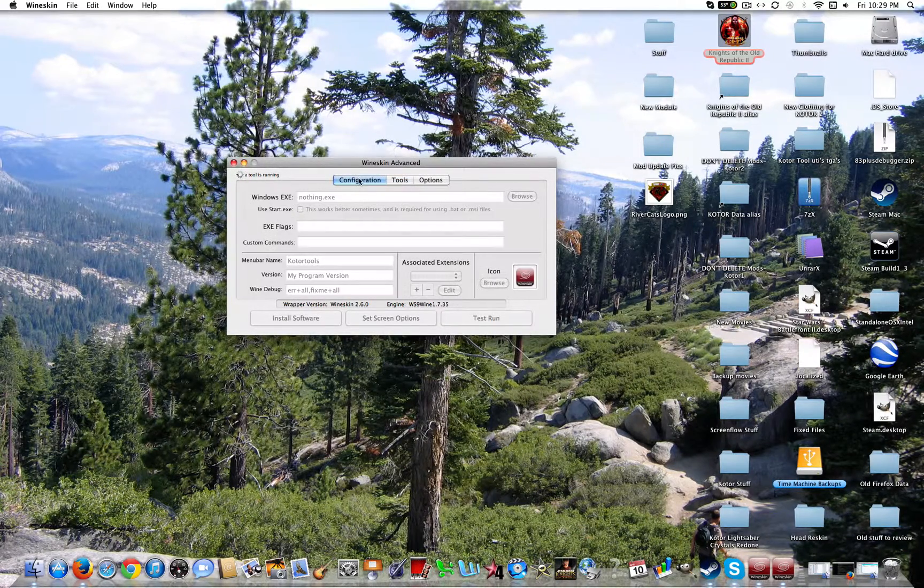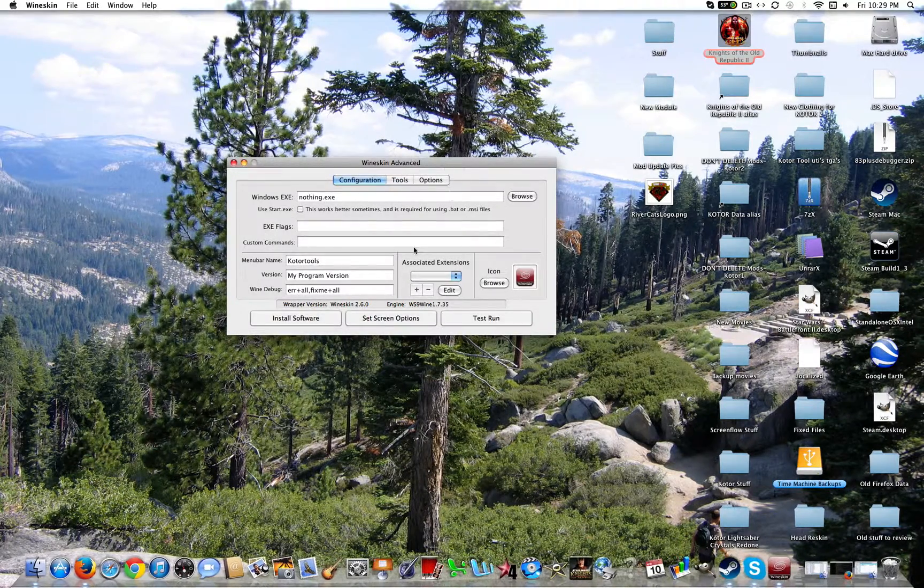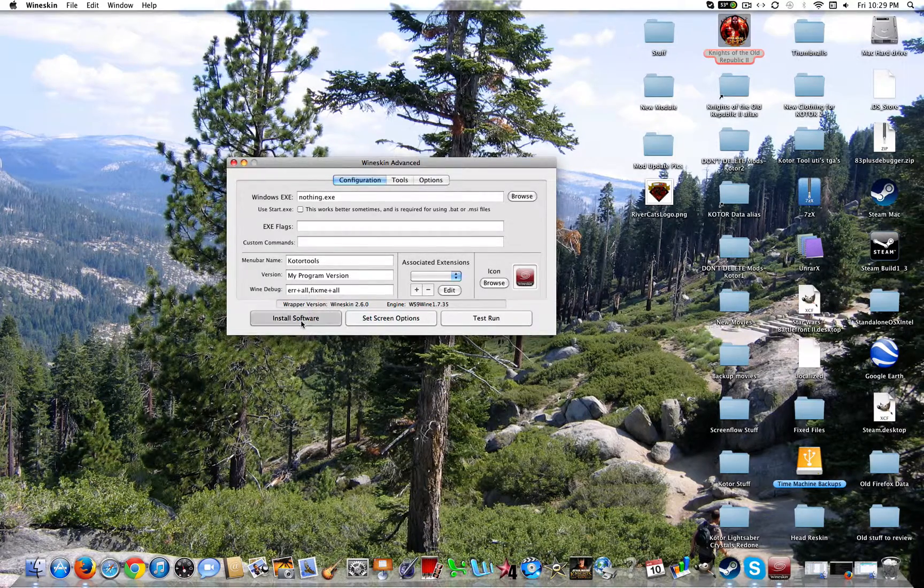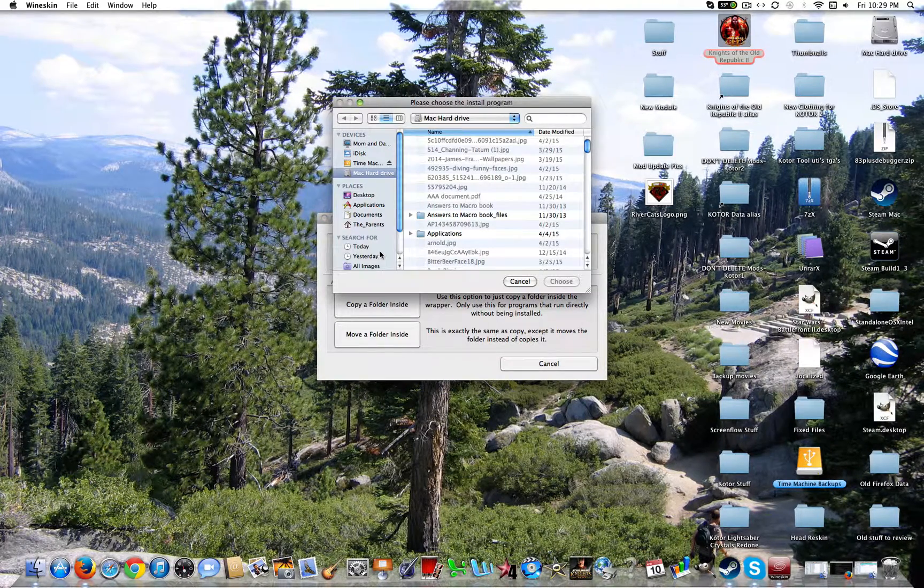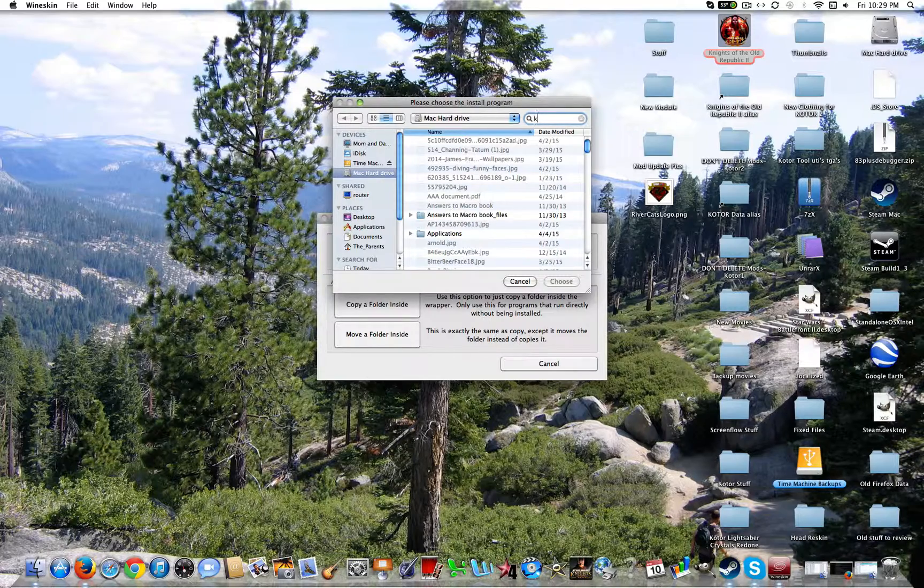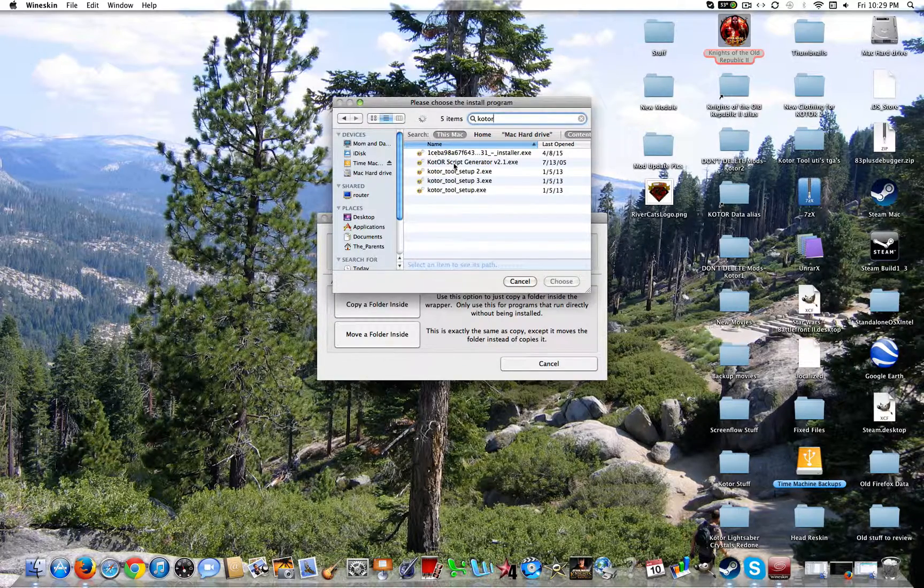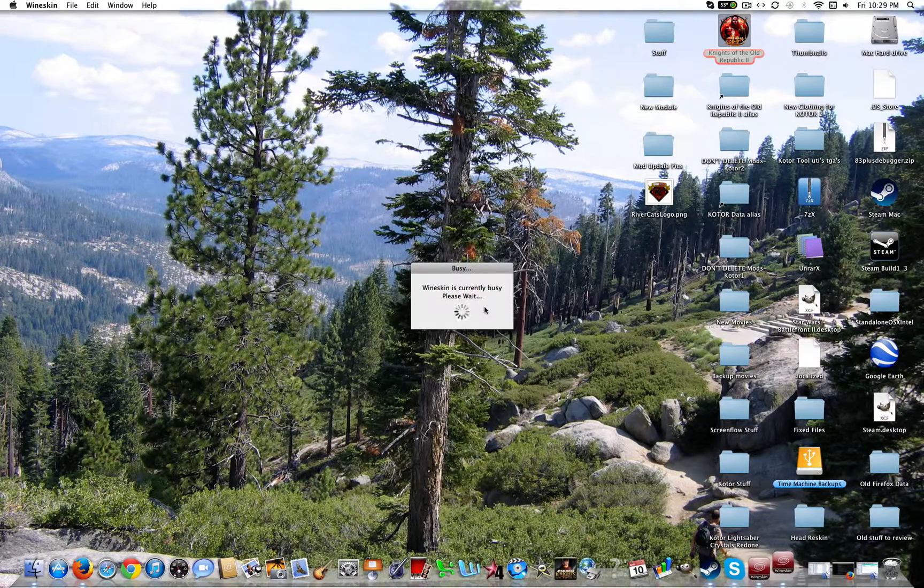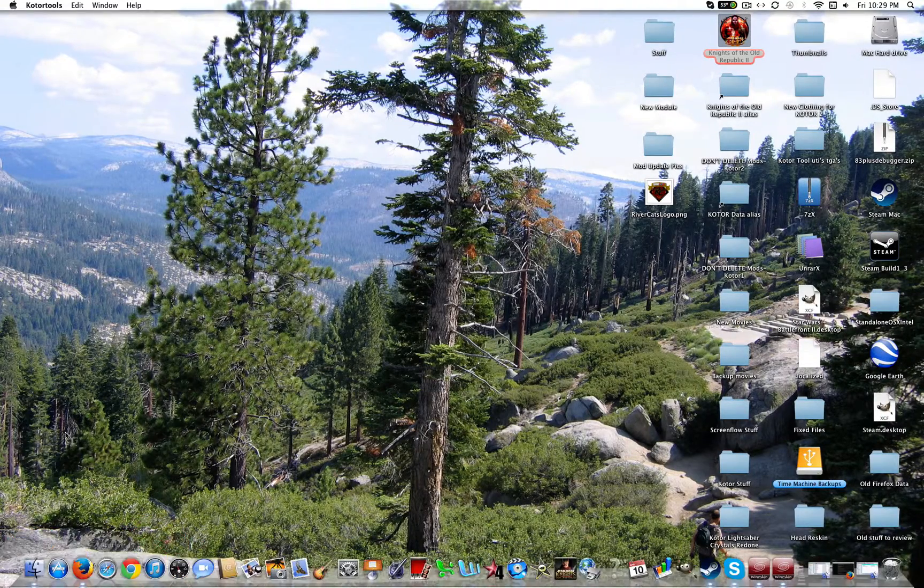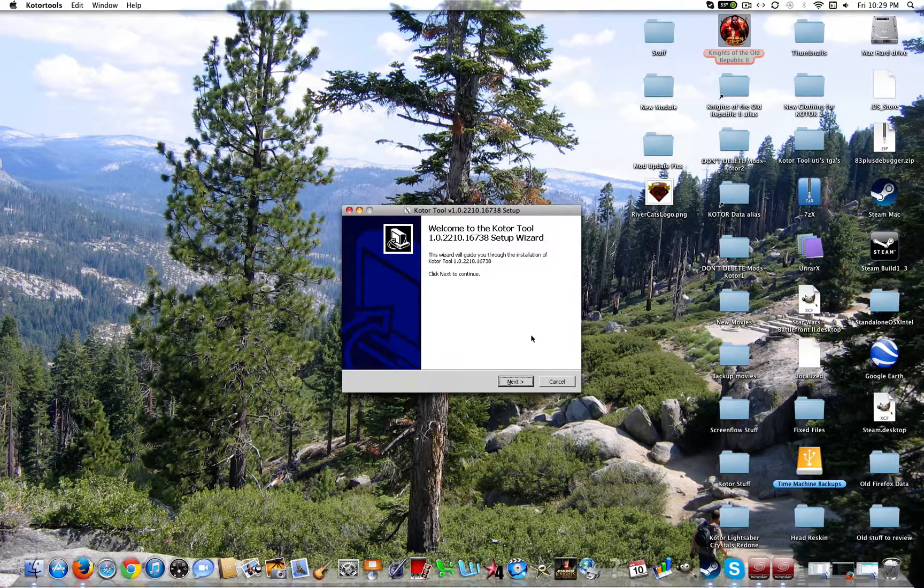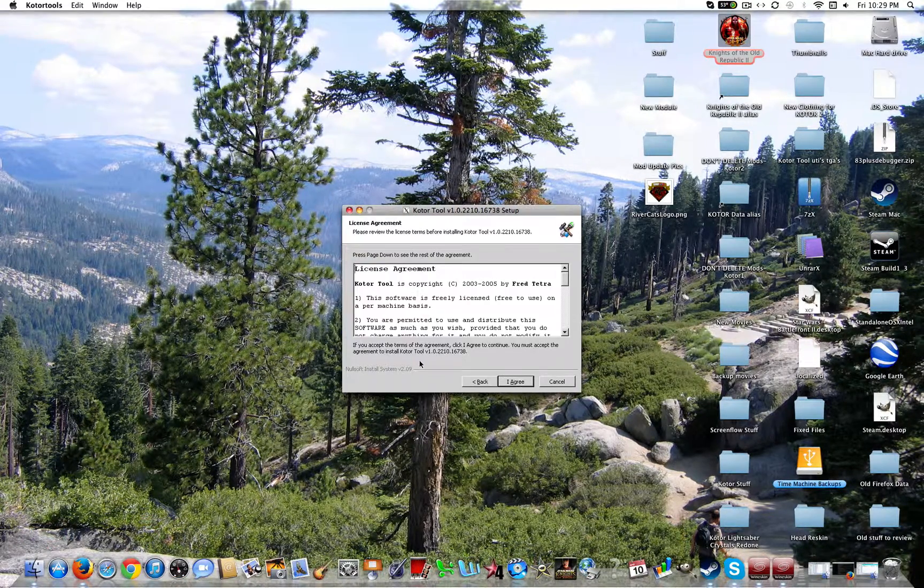Now you're going to go to configuration. Well it doesn't matter. You could go to tools anyway. Go ahead and go to install software. Choose setup executable. You're going to look up KOTOR to find the KOTOR tools setup. Go ahead and I don't know. You can do anything with that. It doesn't matter. Click next.